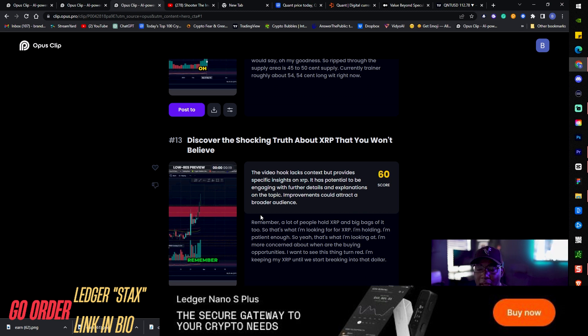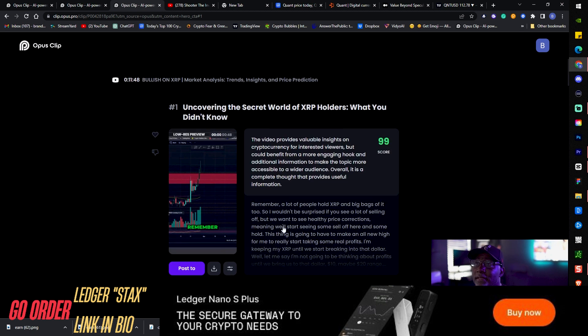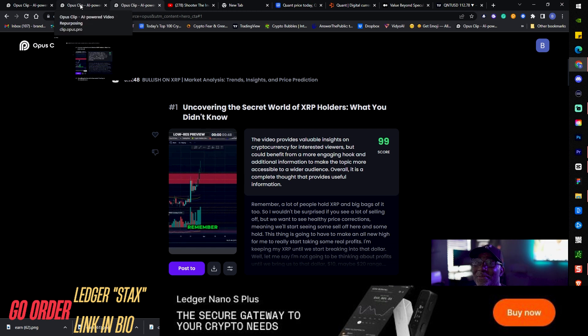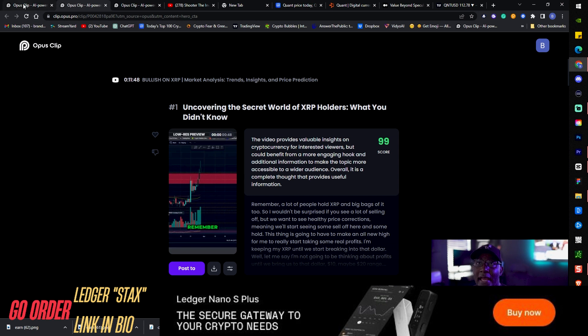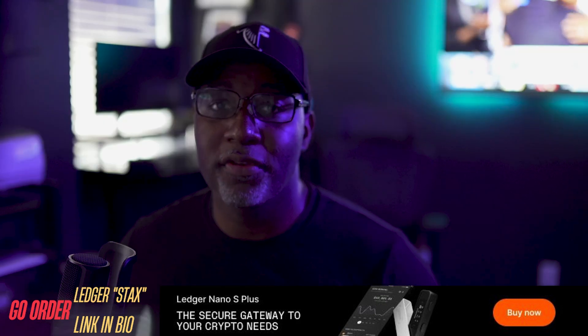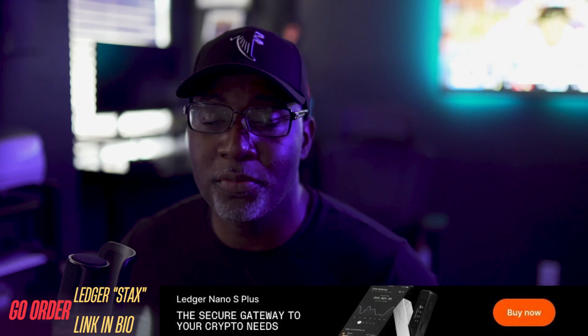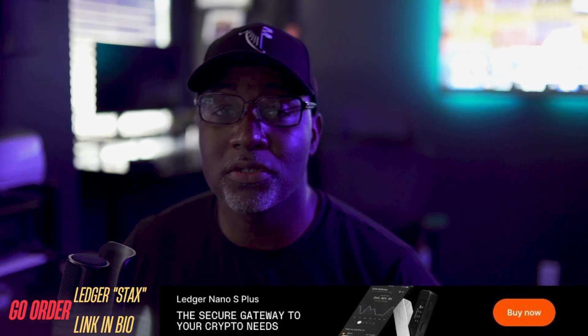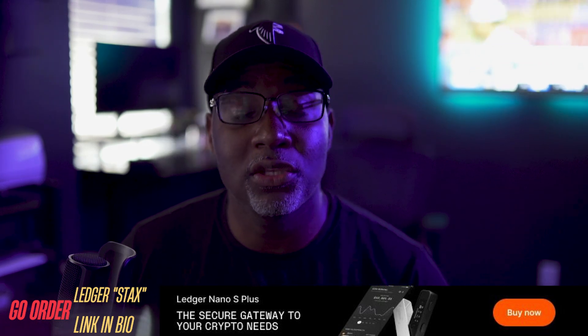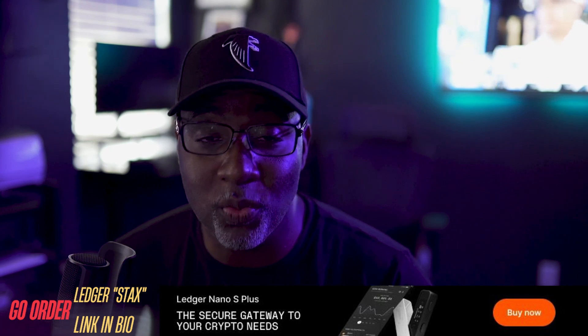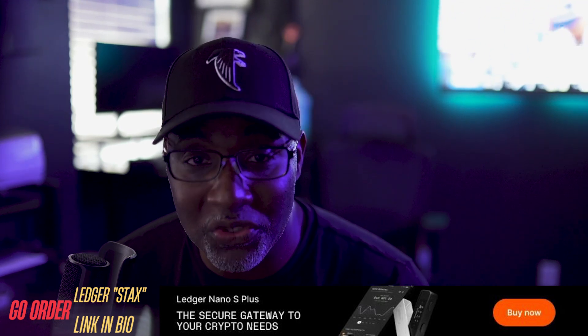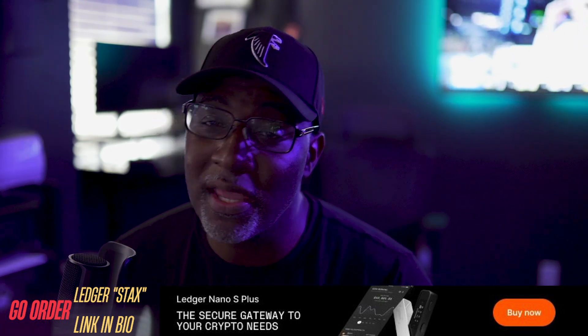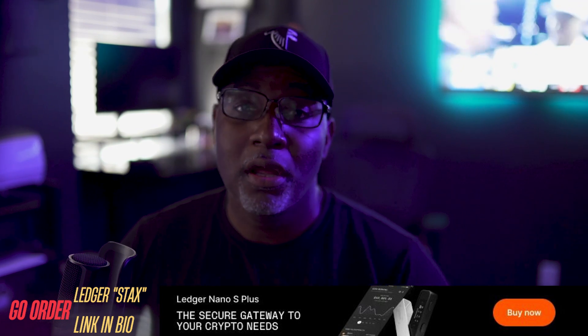This website right here, y'all don't sleep on OpusClips AI. This is an opportunity for you to create a lot of content with your long form videos. I got 13 videos that I can use right now. That's two weeks worth of videos if I was to post. You can't beat that y'all, just for one video.